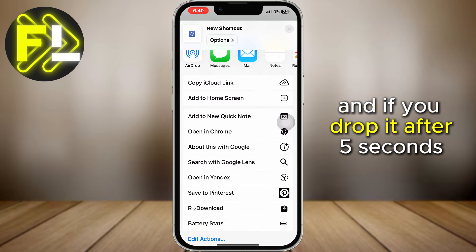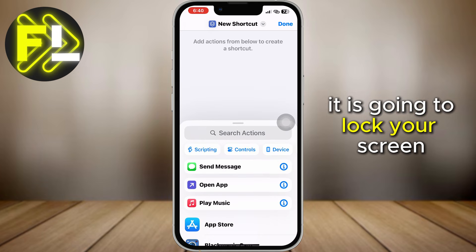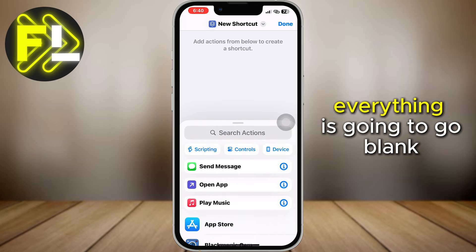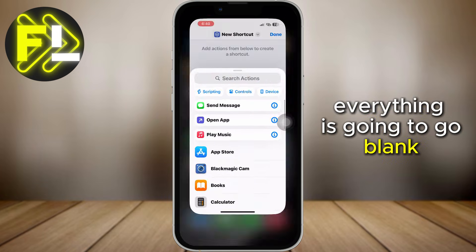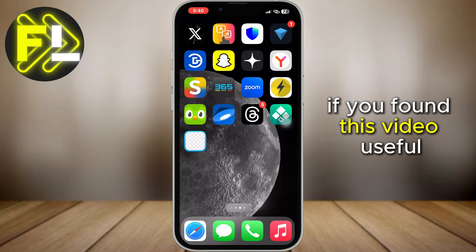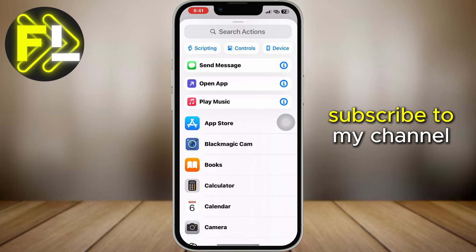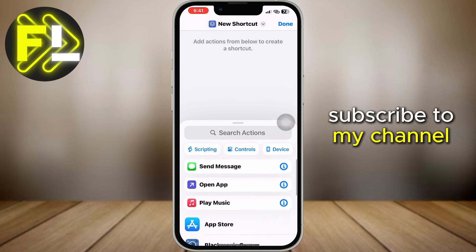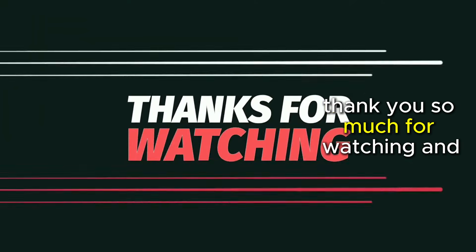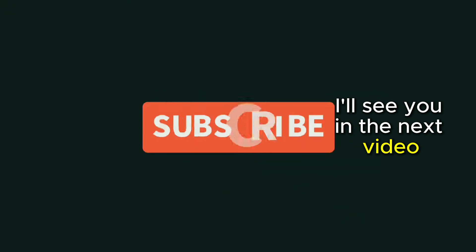And if you leave it after 5 seconds, it is going to lock your screen — everything is going to go blank. If you found this video useful, smash the like button and subscribe to my channel. Thank you so much for watching and I'll see you in the next video.